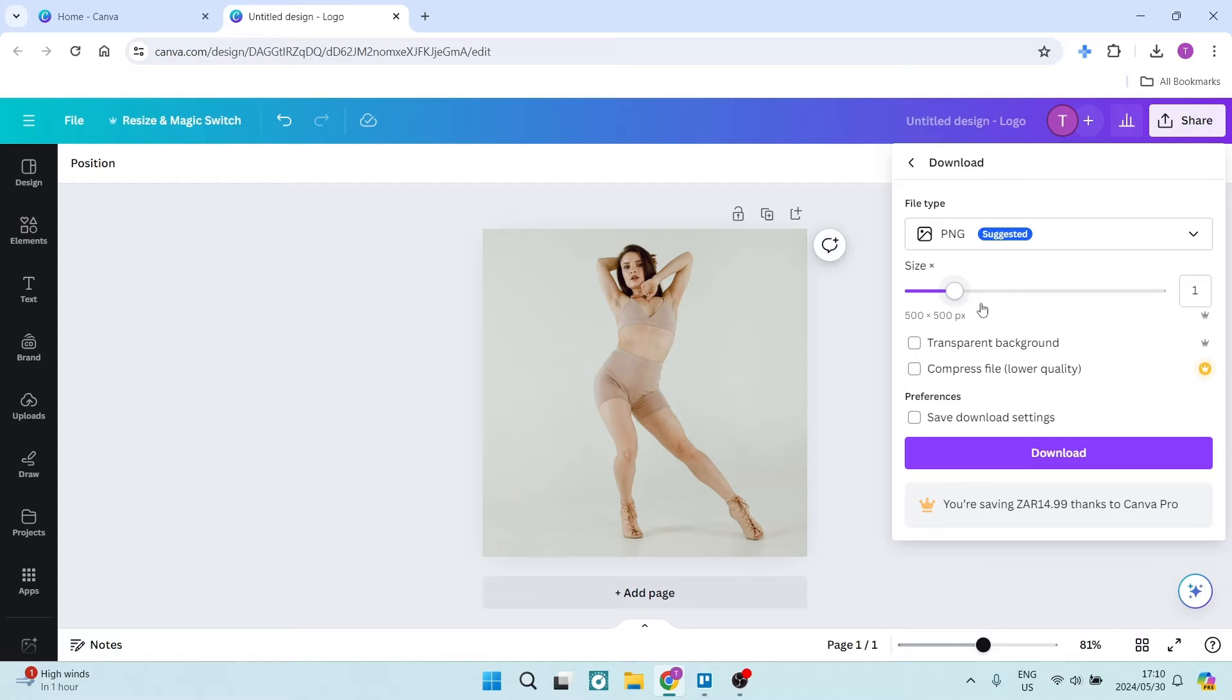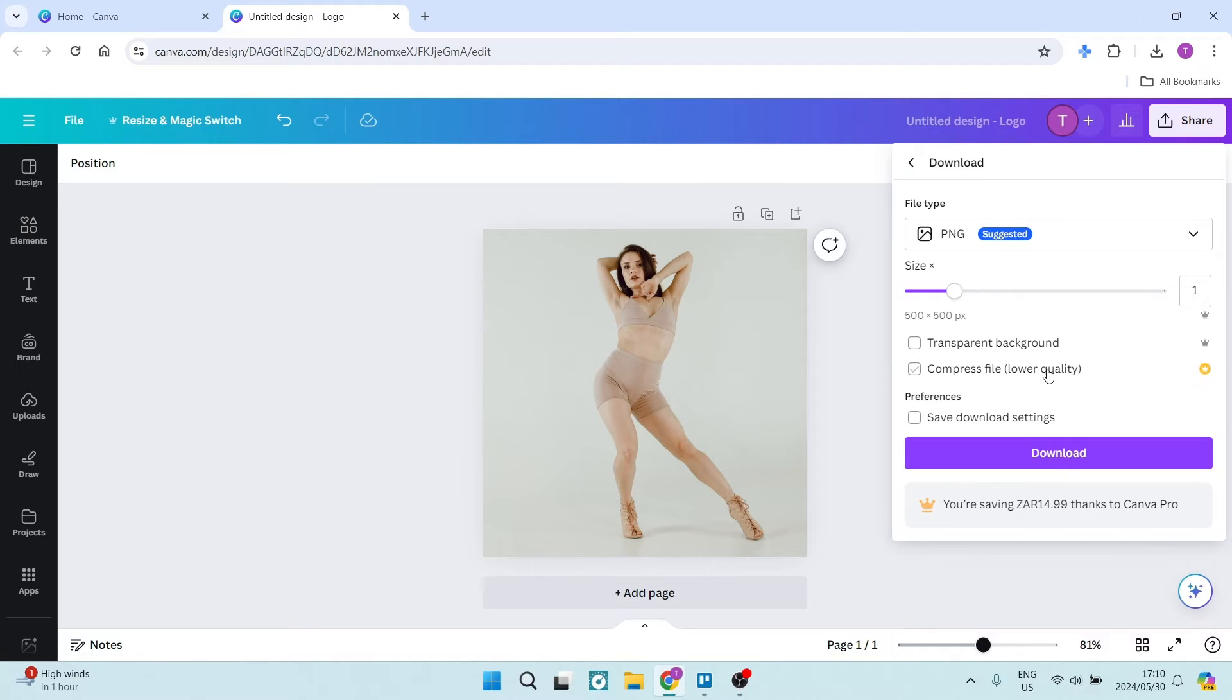What we're going to do is click on this Compress File over here, and this will automatically lower the quality, but it will also lower the file size. You can select that and click on Download.